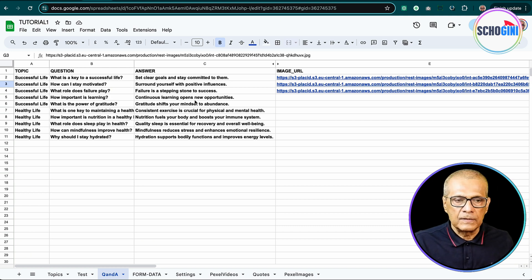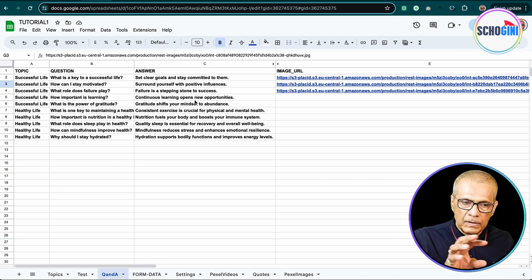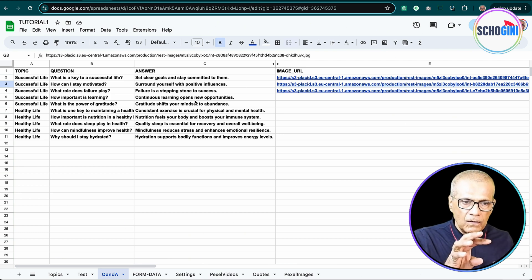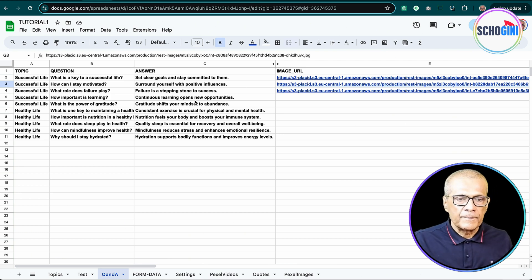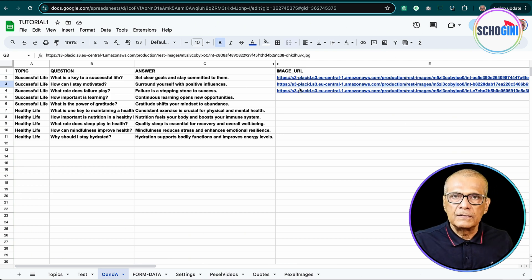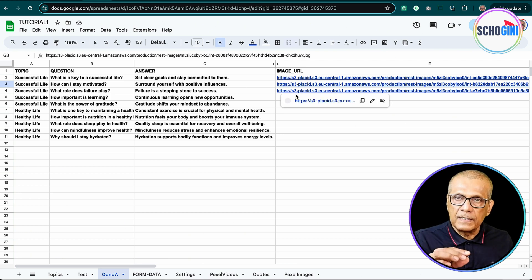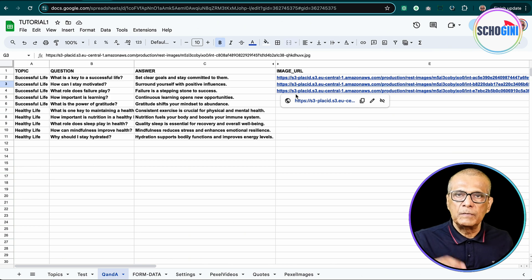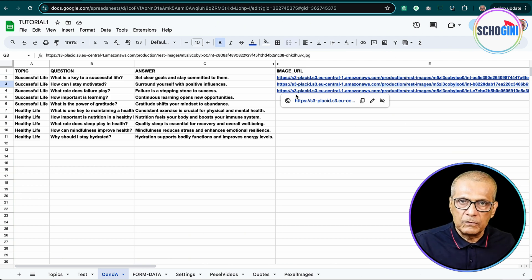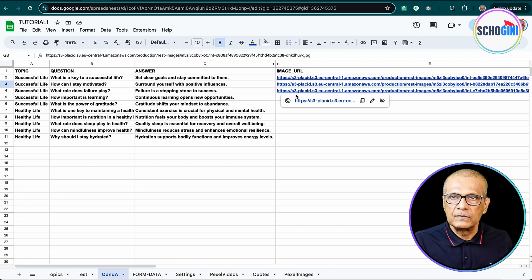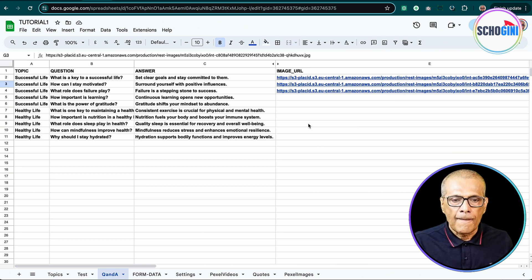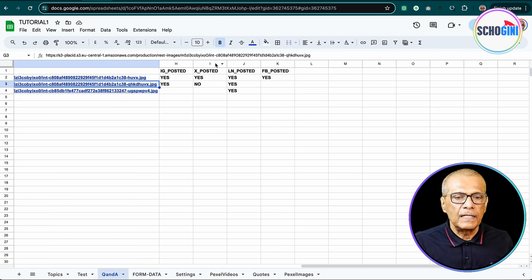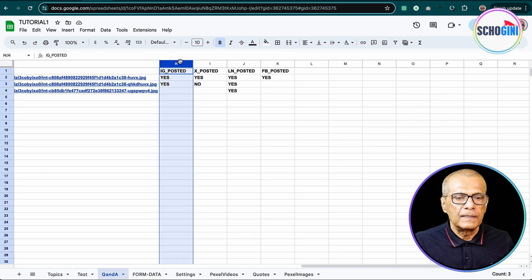You only provide the topic of your interest. The questions, answers get populated on its own and then we have a scenario that creates these images in an automated way. Very nice scenario. Please check it out.